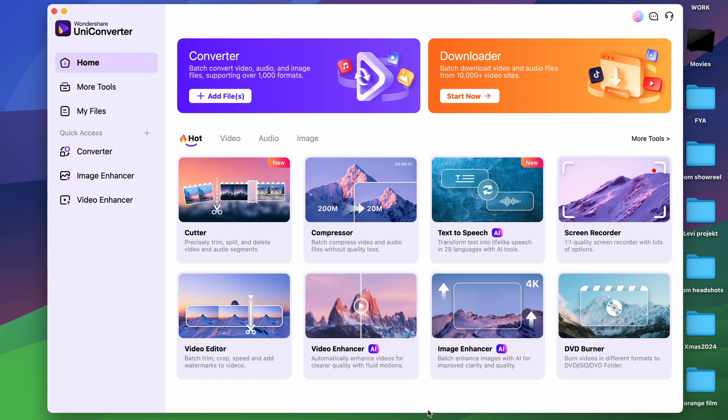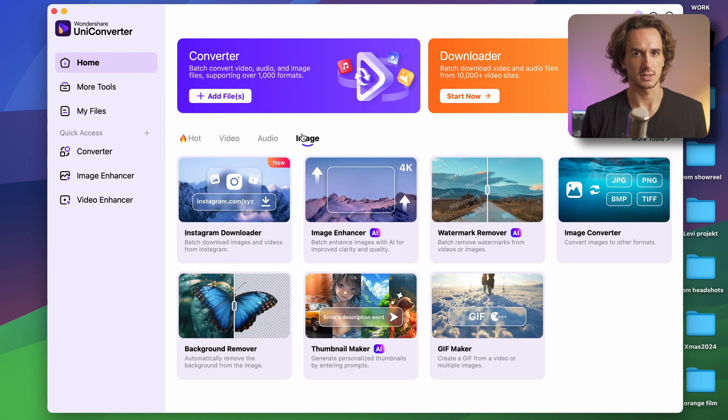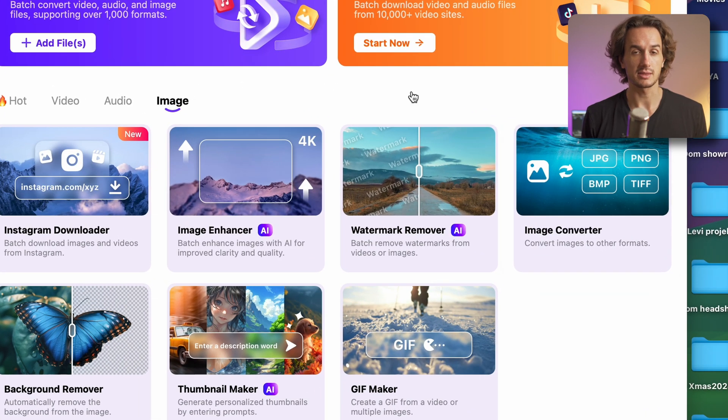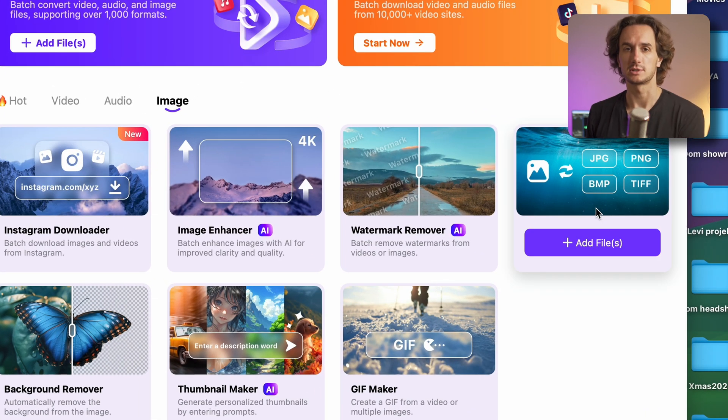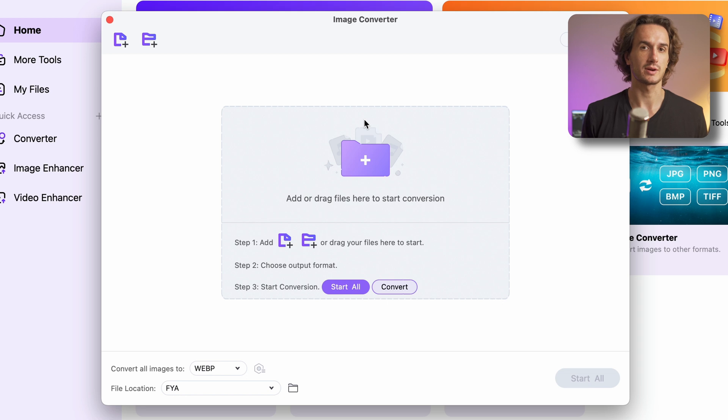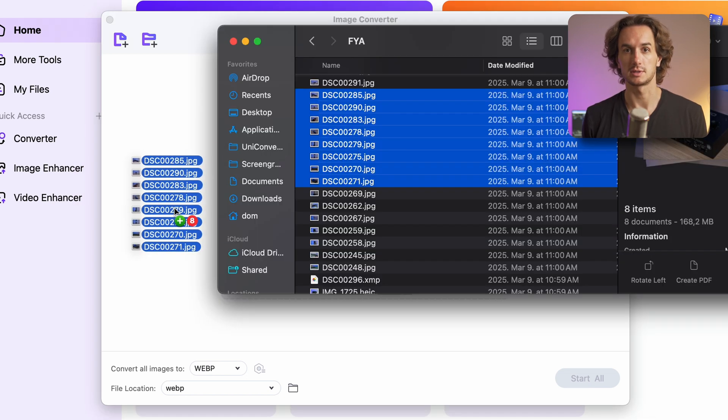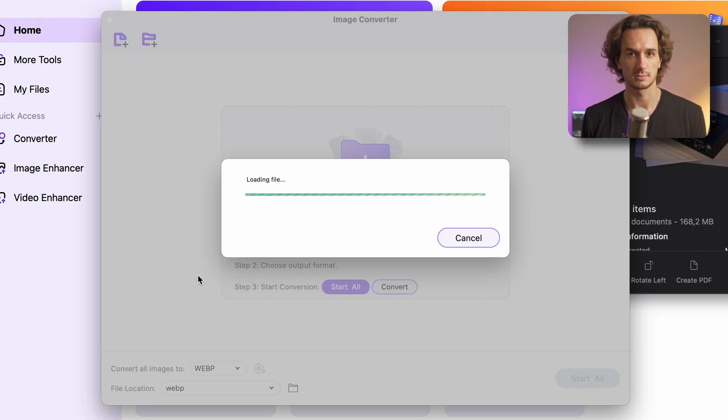When you have the software up and running navigate to the image menu here and then find the image converter. The next step is importing your images. Easily drag and drop them into this window.